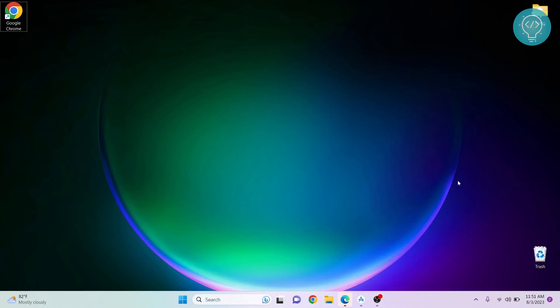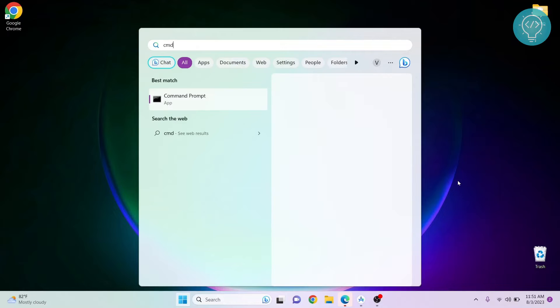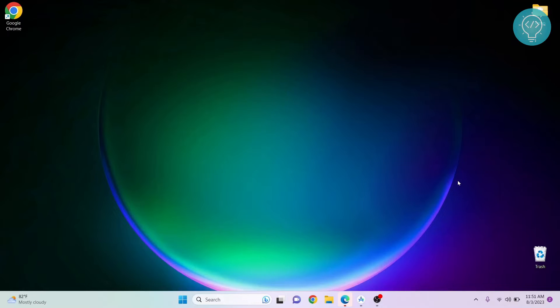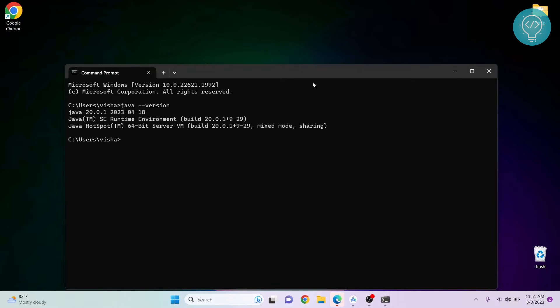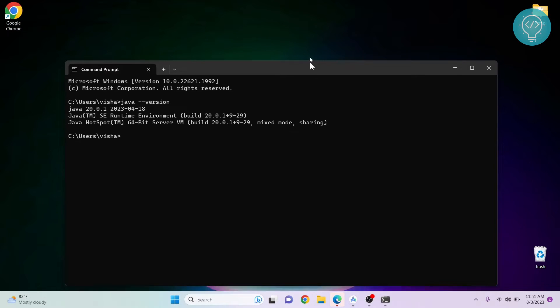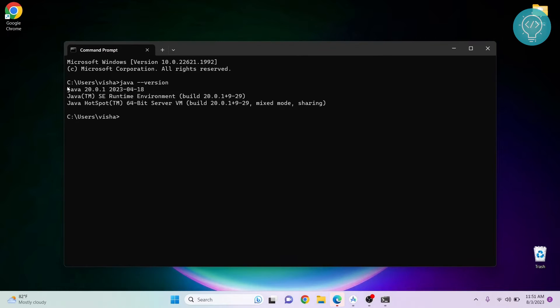Let's see how we can set the Java home environment variable. But first, make sure you have Java installed. I'll just check my Java version. As you can see, Java is already installed. Now I just need to set the Java environment variable.